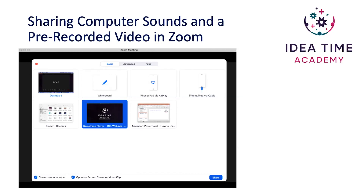I hope you enjoyed learning all about what you can do with sharing screen, annotation, and whiteboards in Zoom. I'll see you in my next video.